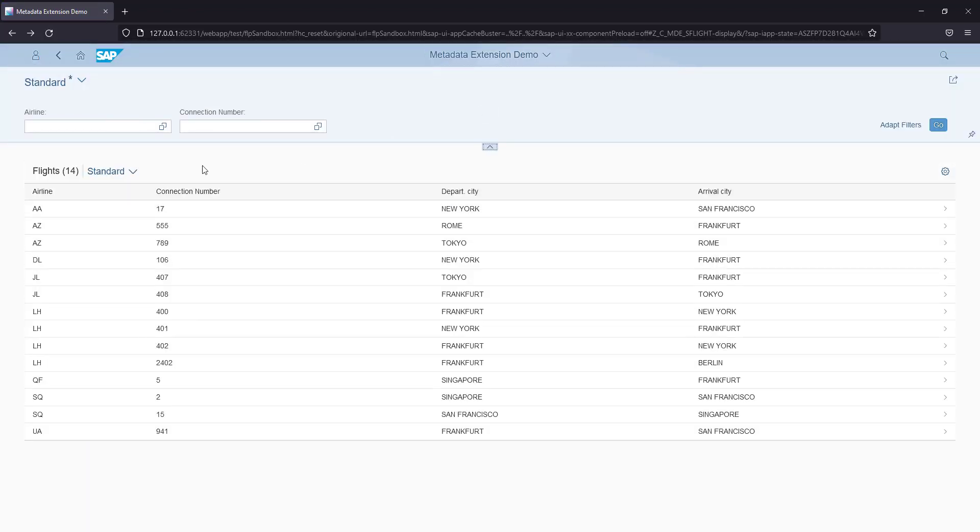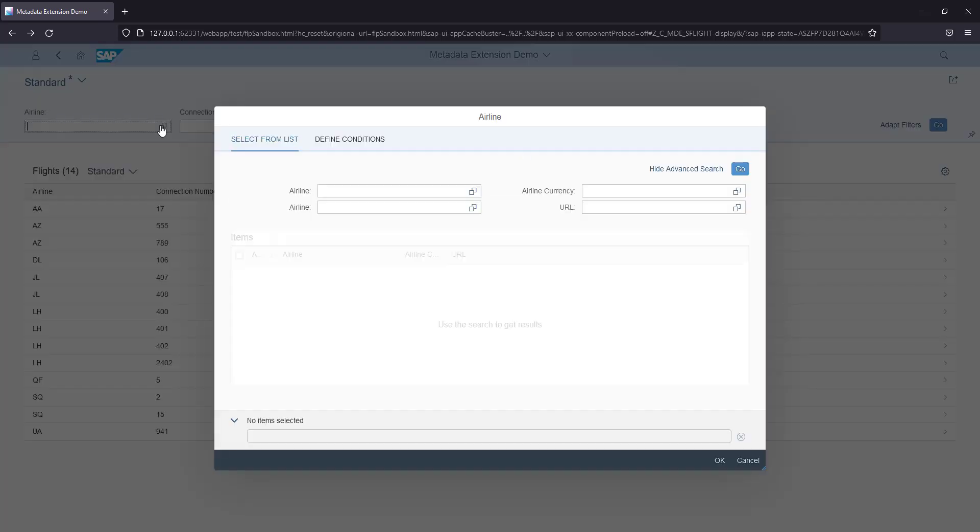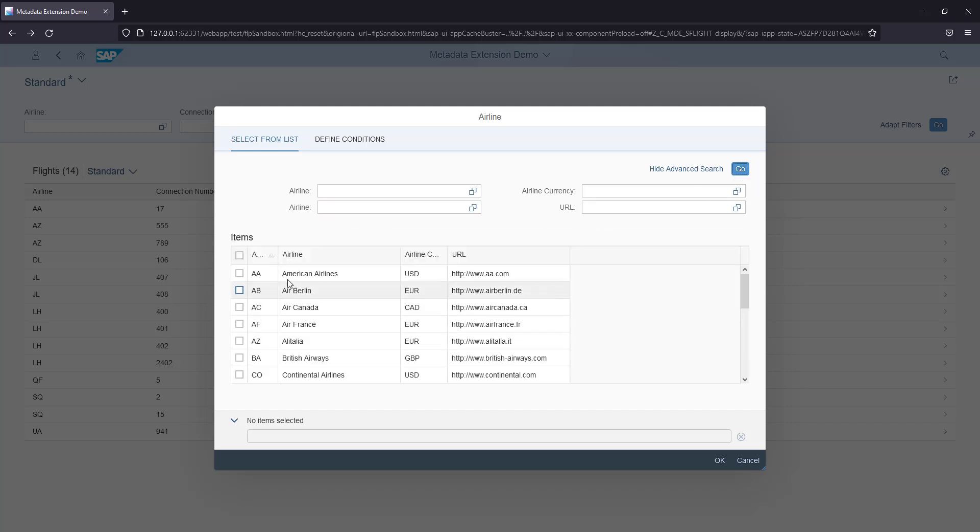Now do an F4. See, you got the F4 help. When you click on the go button, you see all of the values available here.